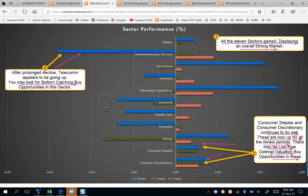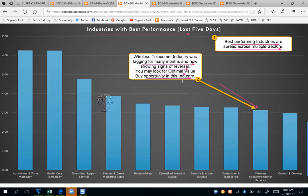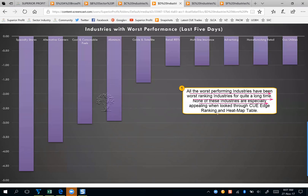When we look at the industries with the best performance, we see that best-performing industries are spread across multiple sectors. One that may catch your attention is wireless telecommunication services — this was lagging for many months and is now showing signs of reversal. You may look for an optimal value buy opportunity in this industry. As for the industries with worst performance, all the worst-performing industries have been poor-ranking industries for quite a long time, and none of them are especially appealing when looked at through the QH ranking and heatmap table.